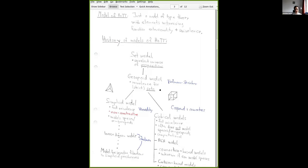Nothing happened for about 10 years, and then Voevodsky came with his breakthrough insight of univalence. He didn't just discover the univalence axiom and its consequences — he also provided a justification for it in the simplicial set model. This was the breakthrough model-theoretic result: we can actually justify univalence in simplicial sets. Simplicial sets are a combinatorial model for spaces, or infinity-groupoids. This is the first model that supports full univalence, with a hierarchy of universes all satisfying univalence, not just restricted to sets or groupoids.